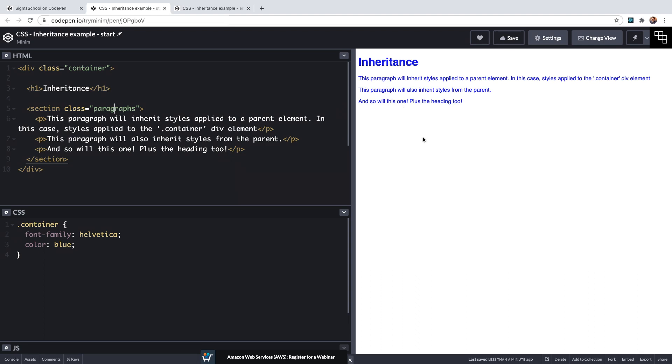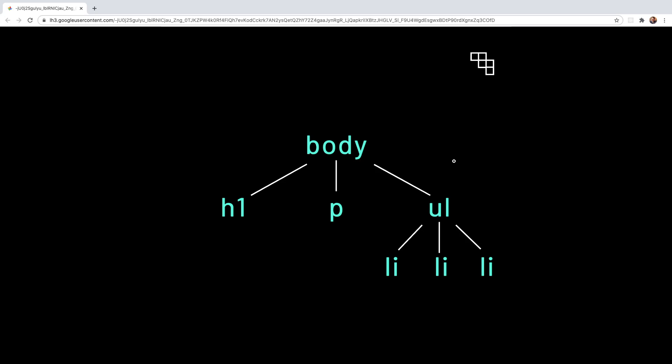We can visualize exactly how inheritance works by looking at this tree diagram of a document. Here we have an h1, a paragraph and a list, a very simple collection of elements. When a given style declaration is applied to the ul element, let's say this time it's something like the color of red, then the ul obviously takes on that style declaration itself first.